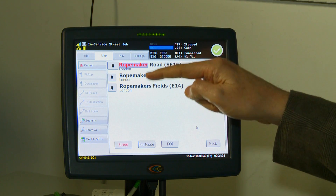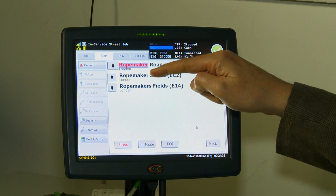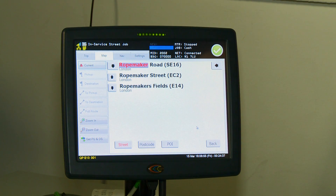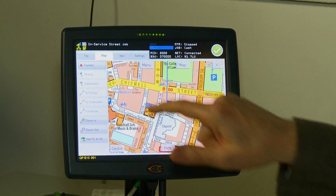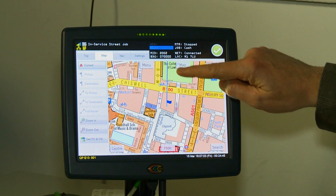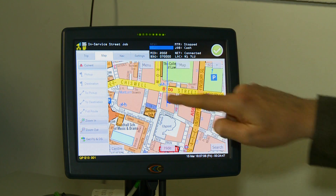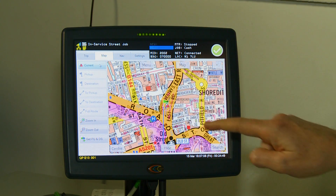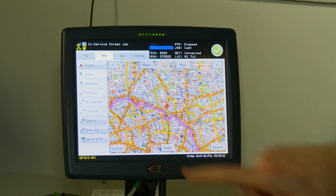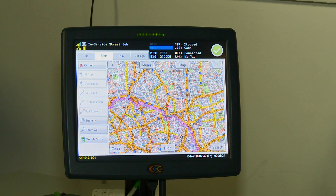It then gives you a number of different options. So if I'm looking for Ropemaker Street EC2, I just select Ropemaker Street and it will show a dotted line from my current location to the destination. To get rid of the route, all I need to do is press the menu button and then press clear route, and that will remove the information.